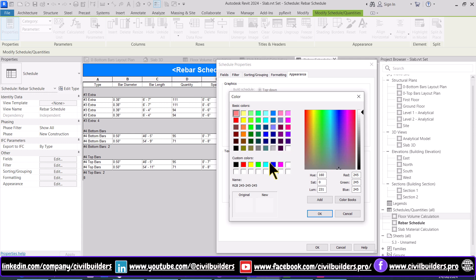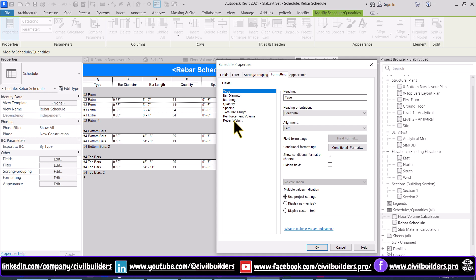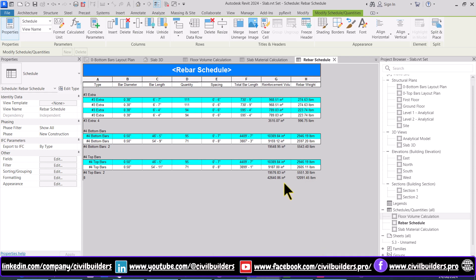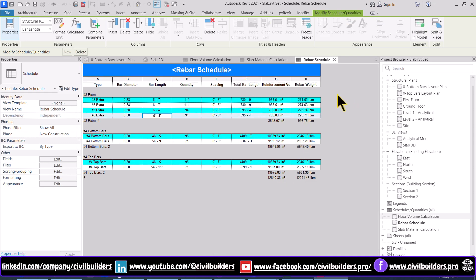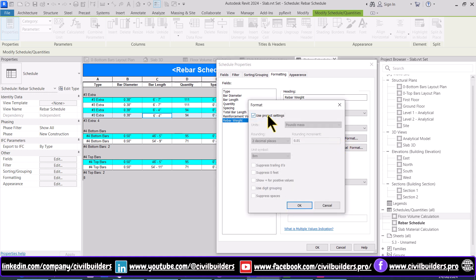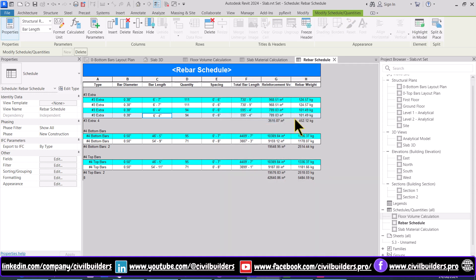We can add colors to our rows, and similarly select all of our bars and align them to horizontal center. We can also change our units here — our weight is calculated in pounds, so to change it into kg go to the Formatting tab, select Rebar Weight, go to the Field Format, uncheck this option, select your unit, and press OK. Now your weight is in kg.